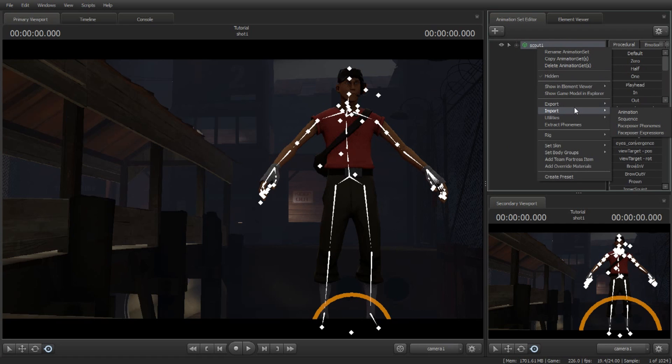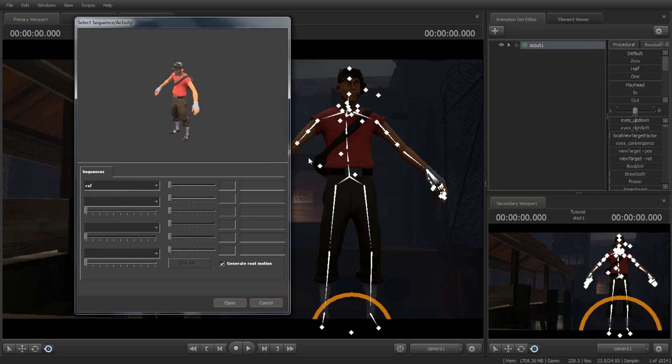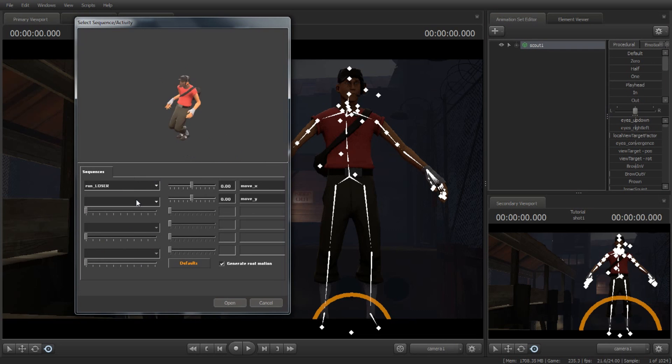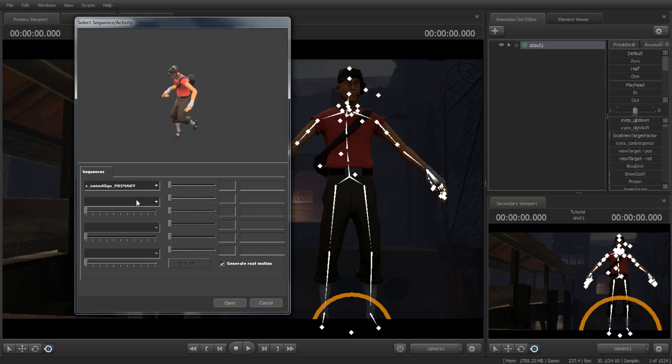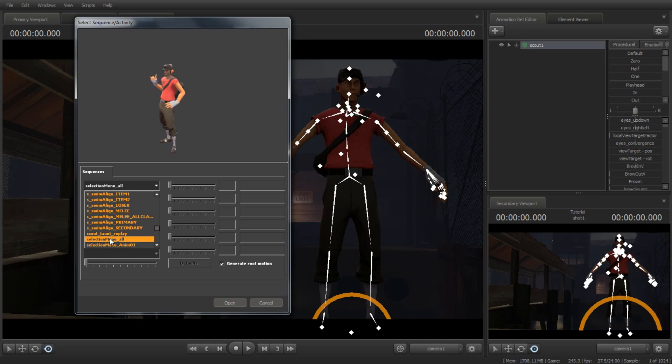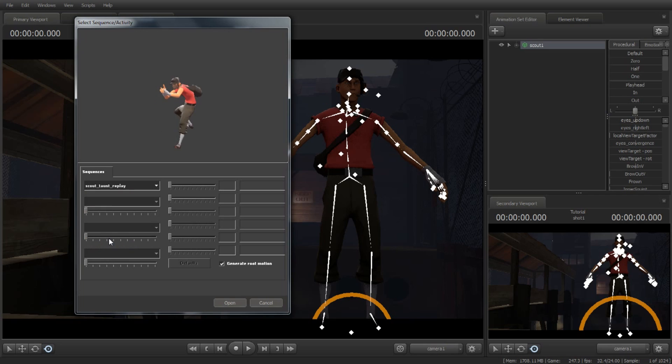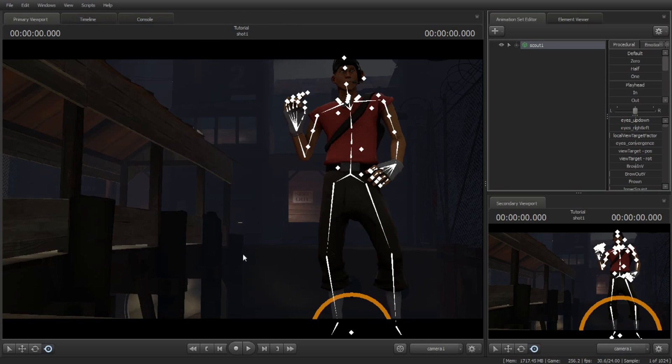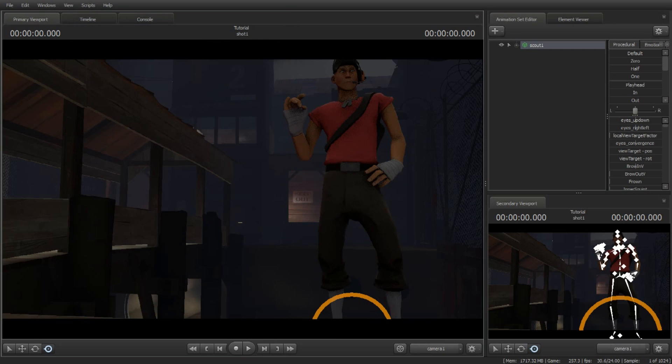The second method that I recommend for beginners is to right-click on it and go to import animation to sequence. Click on it. These are some custom poses, so we're going to take the selection menu pose. Here's the pose. Click open and there you go, it's posed.